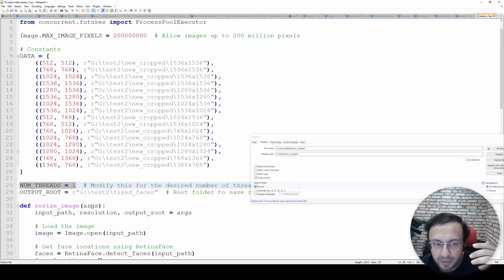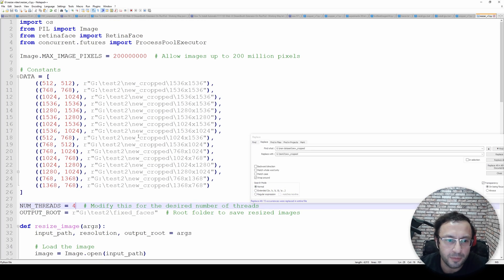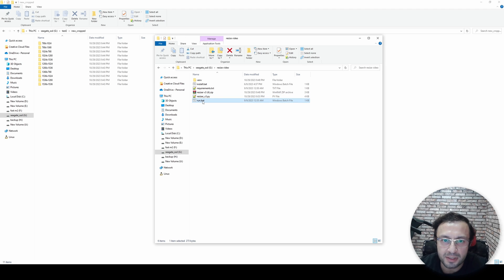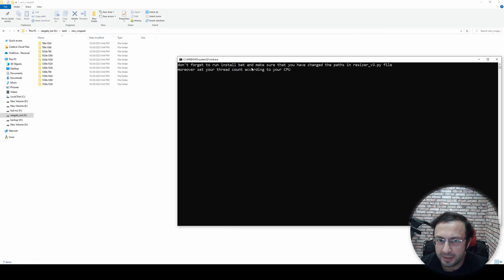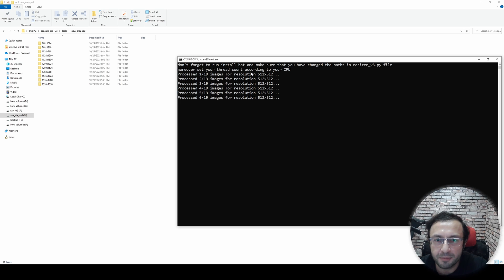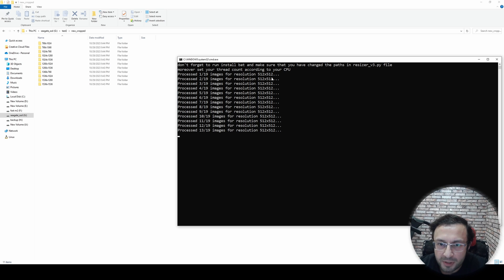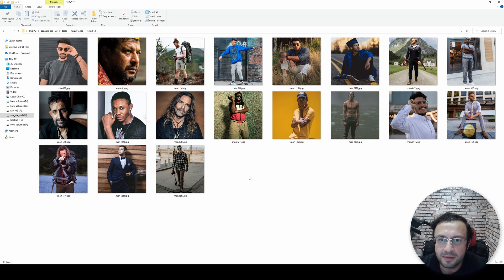This uses RetinaFace - the very best face recognizing library. You can also define the number of threads - if you have many cores you can increase it, for example to four. It fully supports multi-threading and runs on CPU using RetinaFace. Then just run the bat file - it will start the resize process. It will first process all of the images with 512x512.